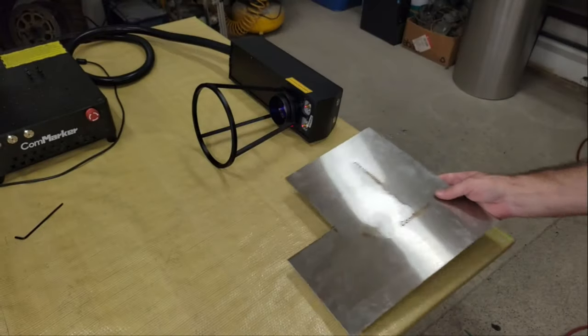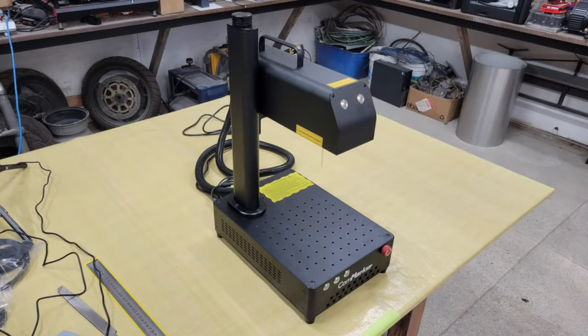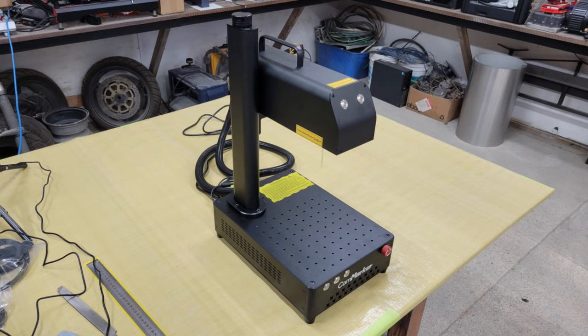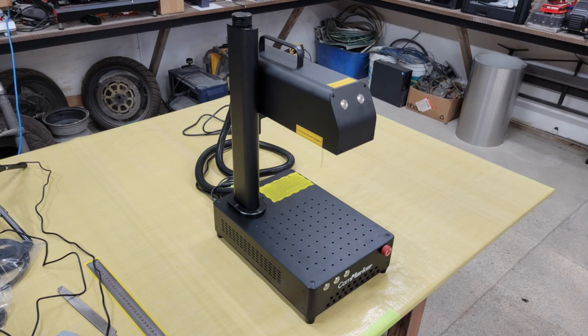I would definitely recommend the 20 watt model in particular for small businesses but as I mentioned earlier they also have industrial versions with up to 100 watts of laser output power if that suits your needs better. If you're interested in this machine then check out the links in the video description below. If you enjoyed the video then let me know with a comment or a thumbs up and don't forget to subscribe if you'd like to see more.